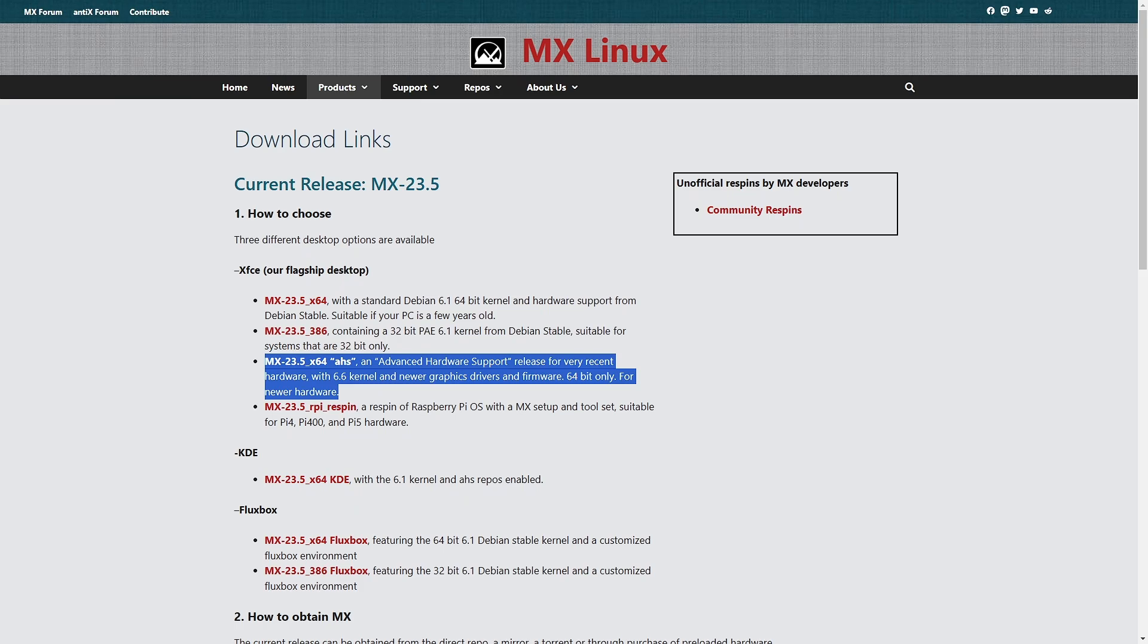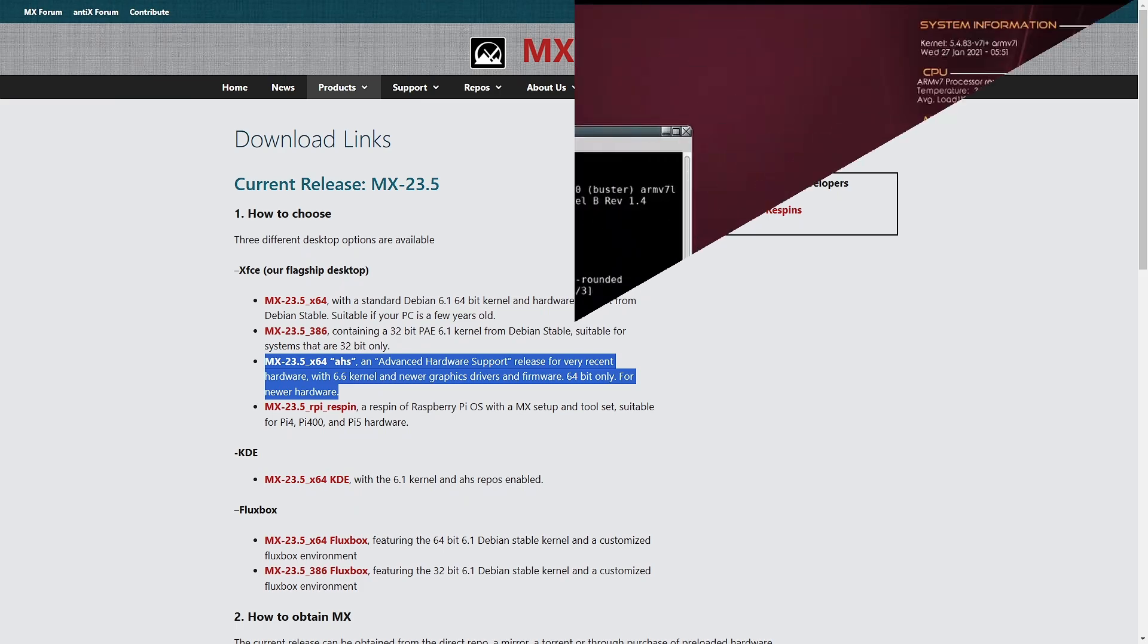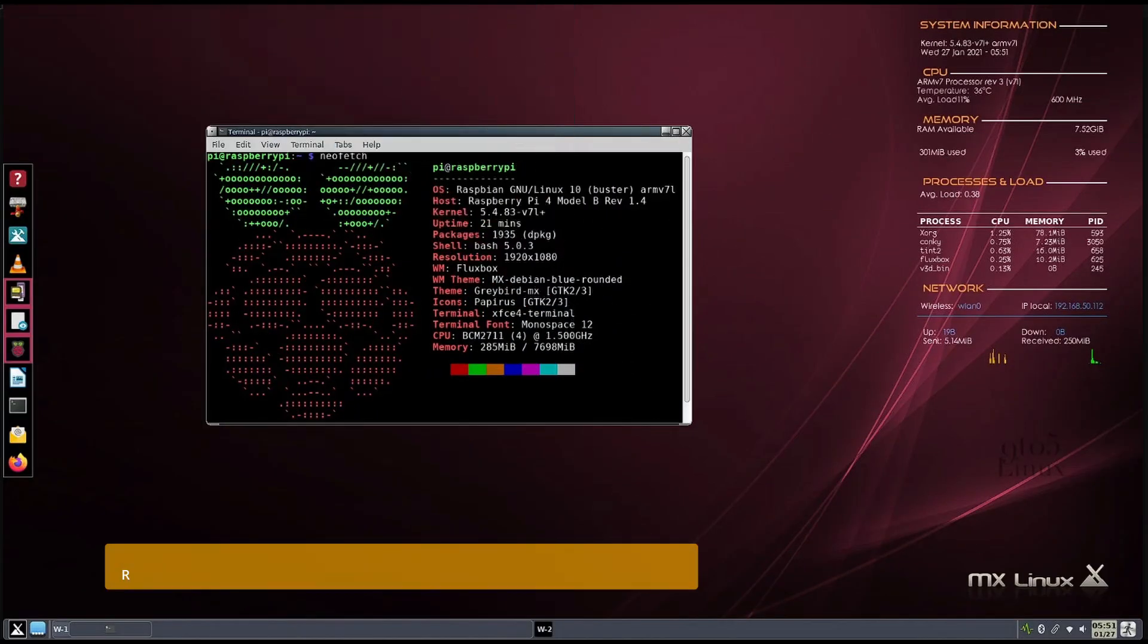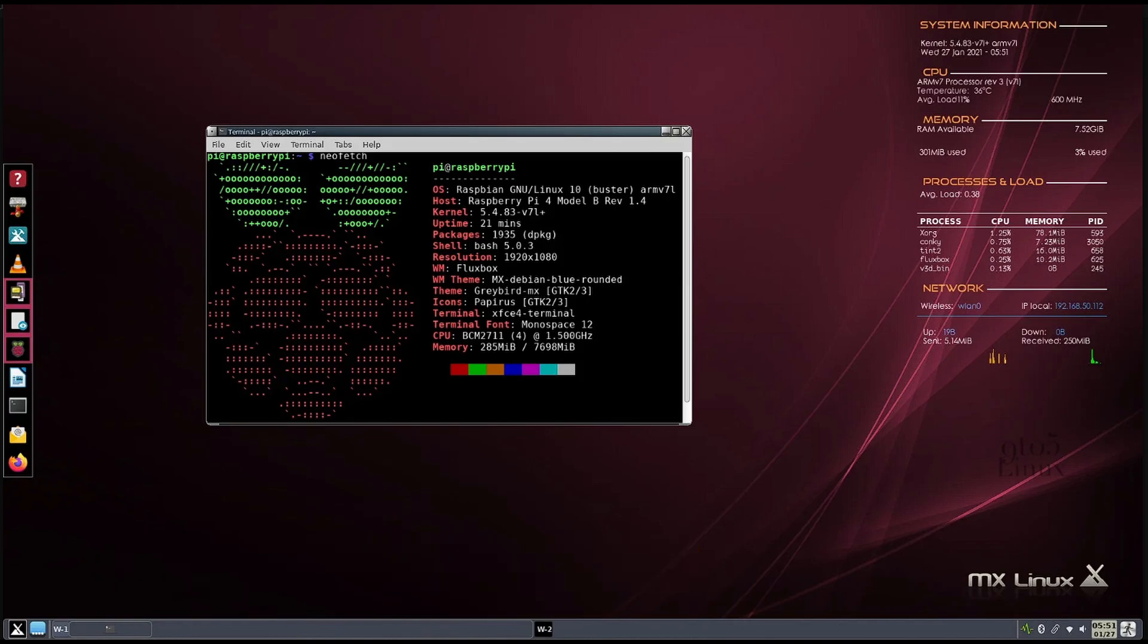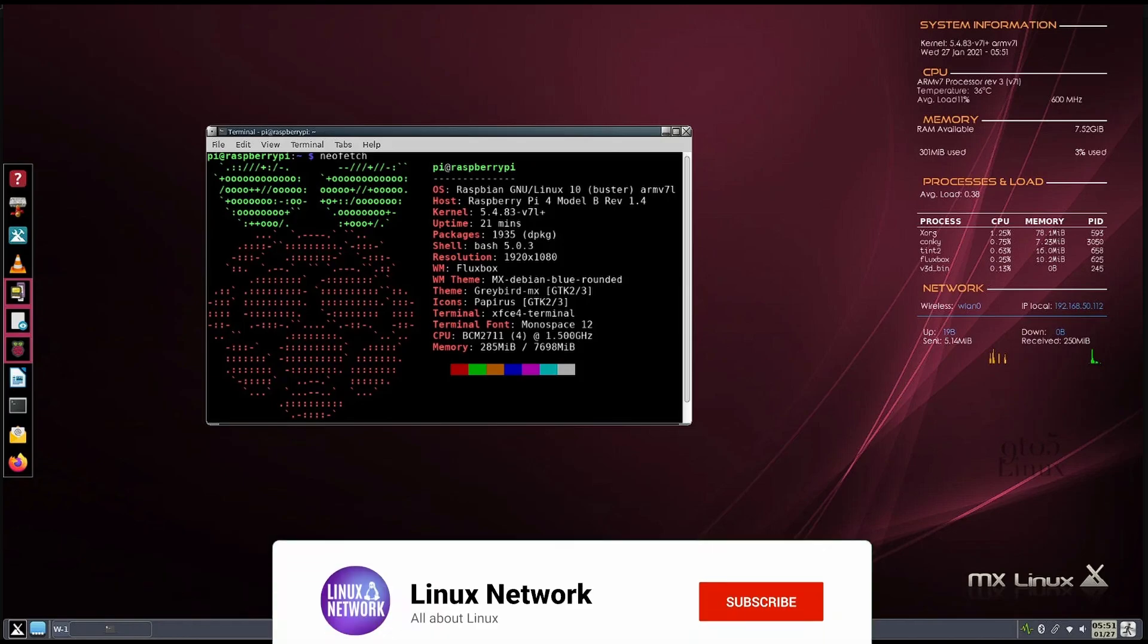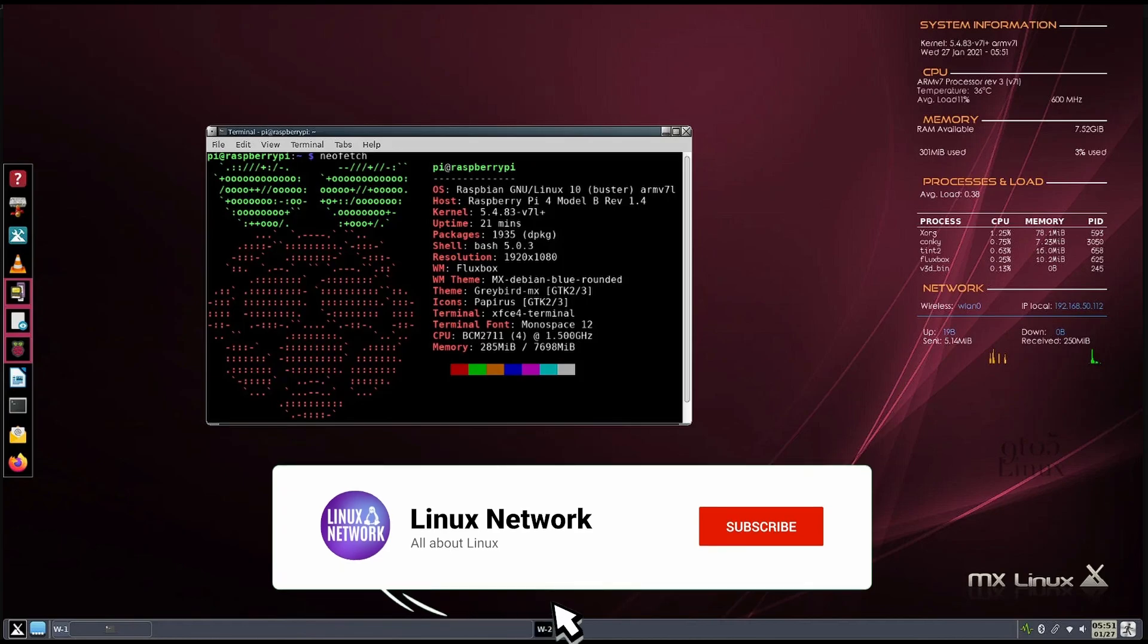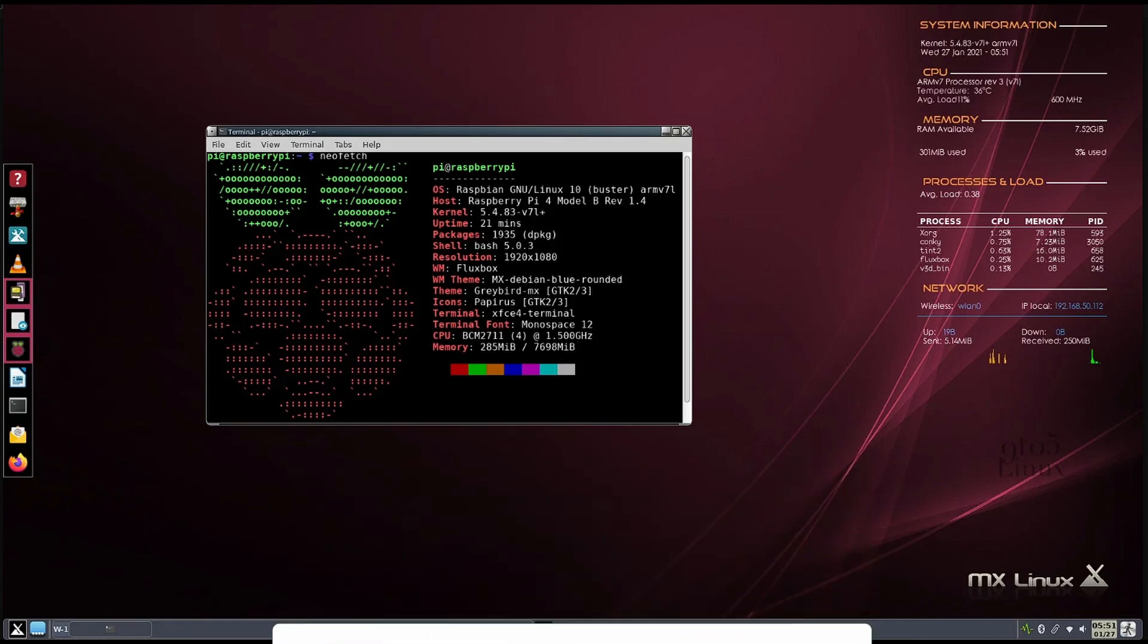For those of you using Raspberry Pi devices, the MX Raspberry Pi Respin has also been updated. It now includes the latest packages from both the MX and Raspberry Pi OS repositories. This means better performance and more up-to-date features for your tiny computer.